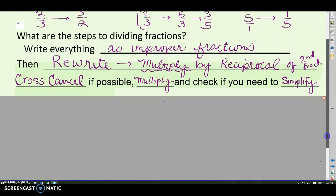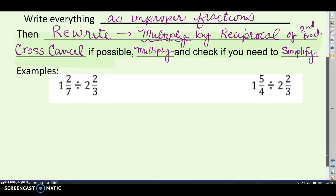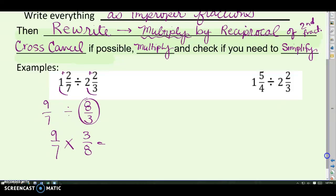Here's an example: one and two-sevenths divided by two and two-thirds. Get them as improper fractions first — seven plus two is nine-sevenths, and six plus two is eight-thirds. Rewrite it as a multiplication problem: the first fraction stays the same, change it to multiplication, and write the second fraction as its reciprocal — three-eighths. Look for anything to cross-cancel — nope. Multiply across the top, multiply across the bottom, and simplify if you can. That's our answer.